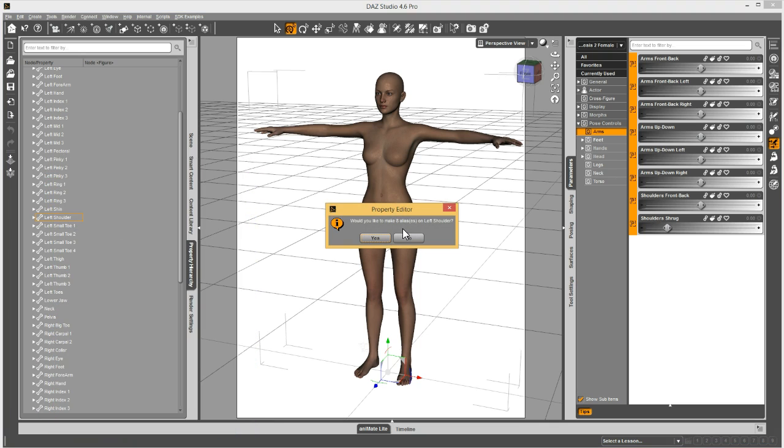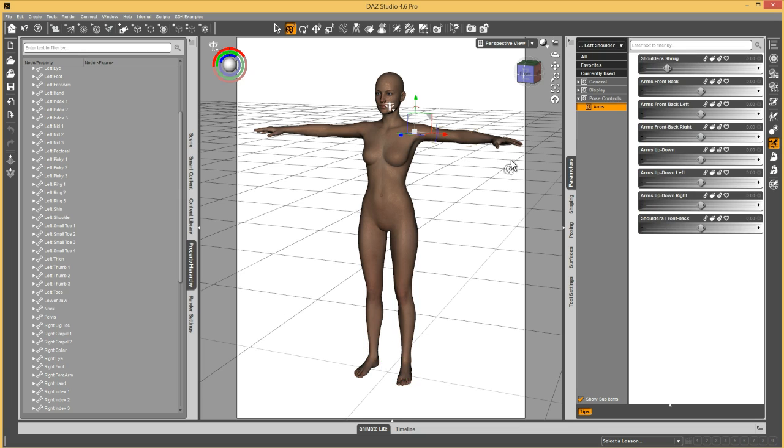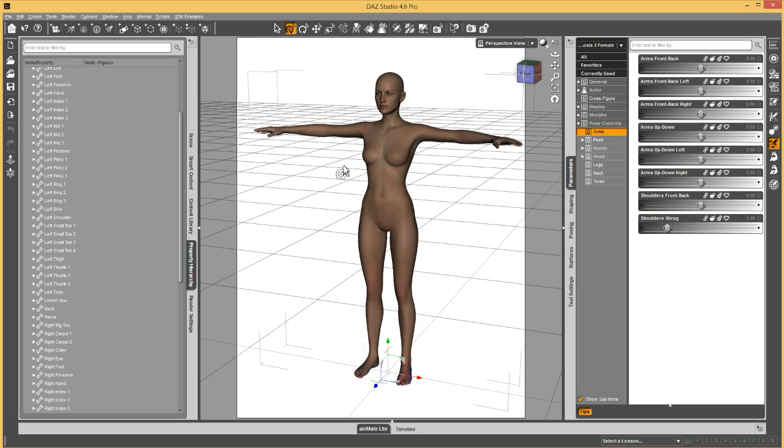they'll ask if you want to make eight aliases on the shoulder. Say yes. And then, now if you go to the shoulder, you can see those pose controls show up there, the same as the ones that were on the figure.